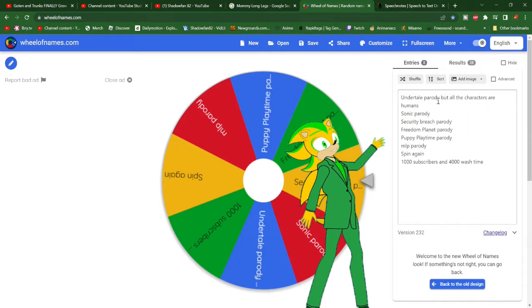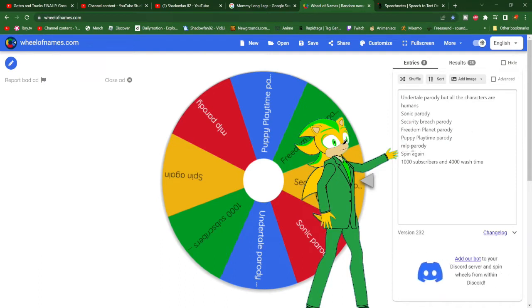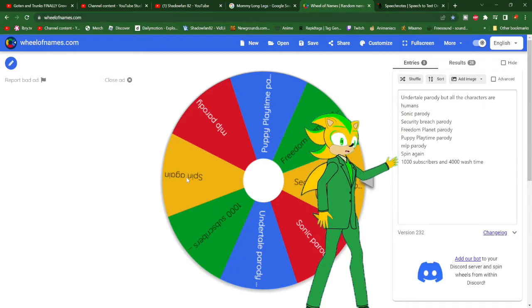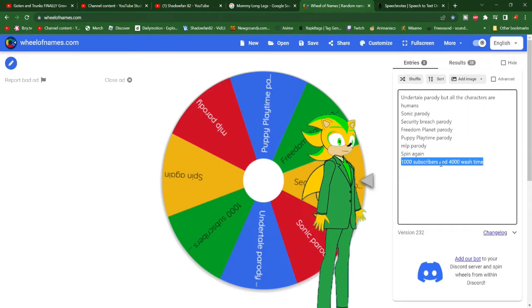The first one is Undertale Parody, but all the characters are human. We have Sonic Parody, Security Breach Parody, Freedom Planet Parody, Poppy Playtime Parody, My Little Pony Parody. We also have Spin Again and 1,000 Subscribers and 4,000 Watch Time. I just threw that in as a joke.